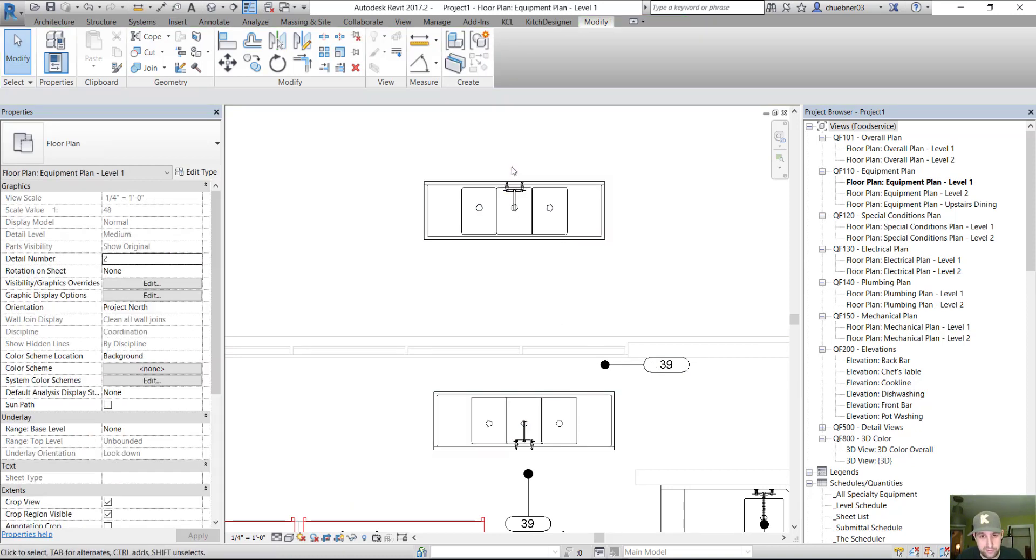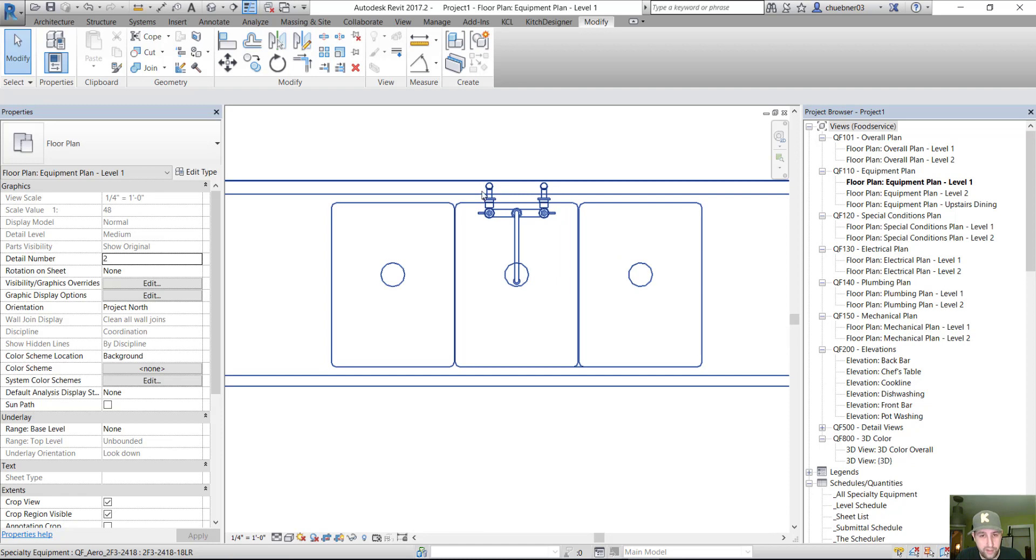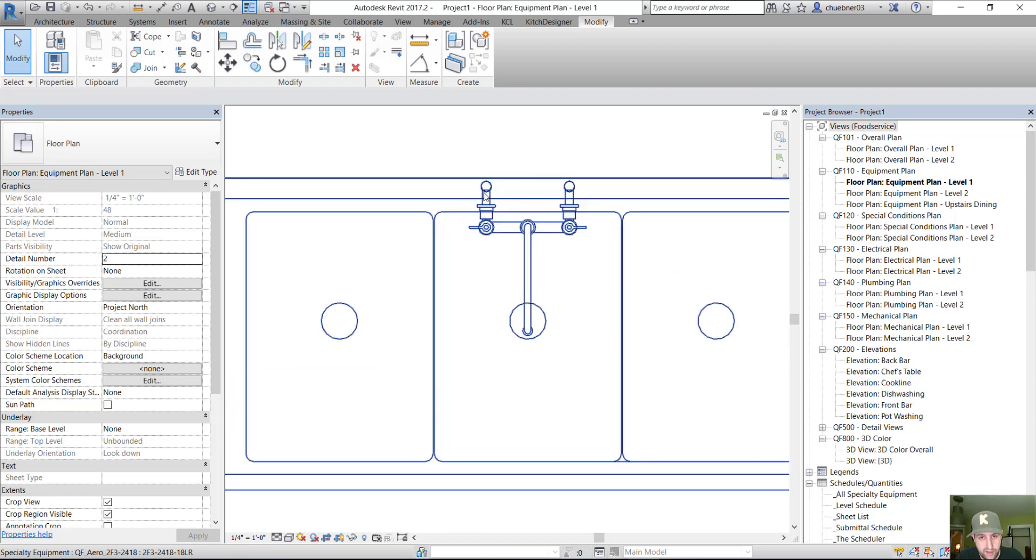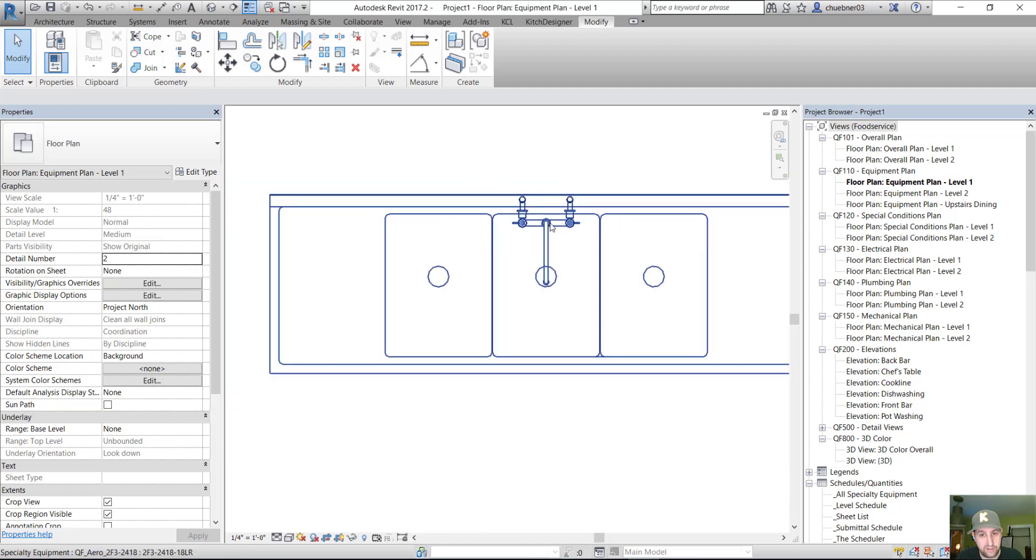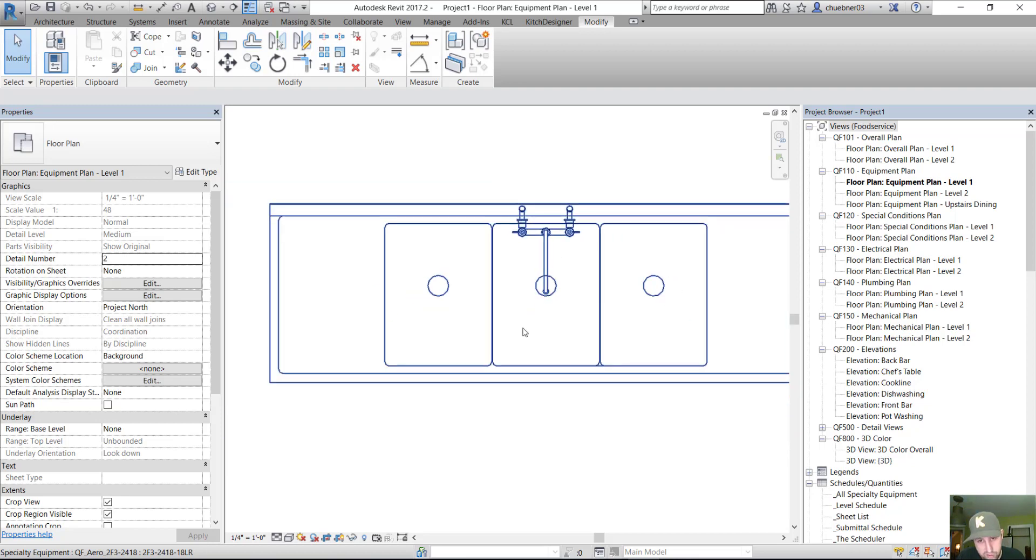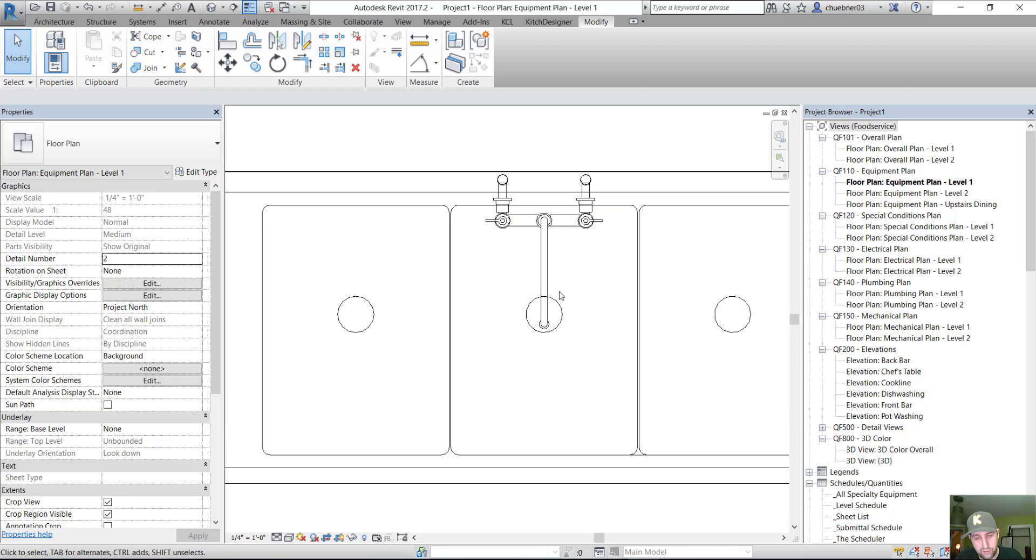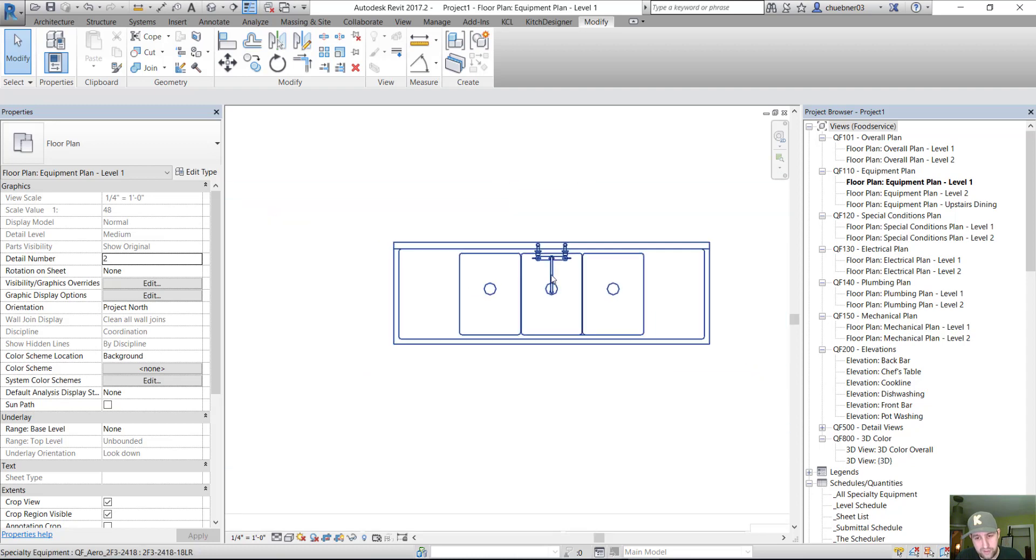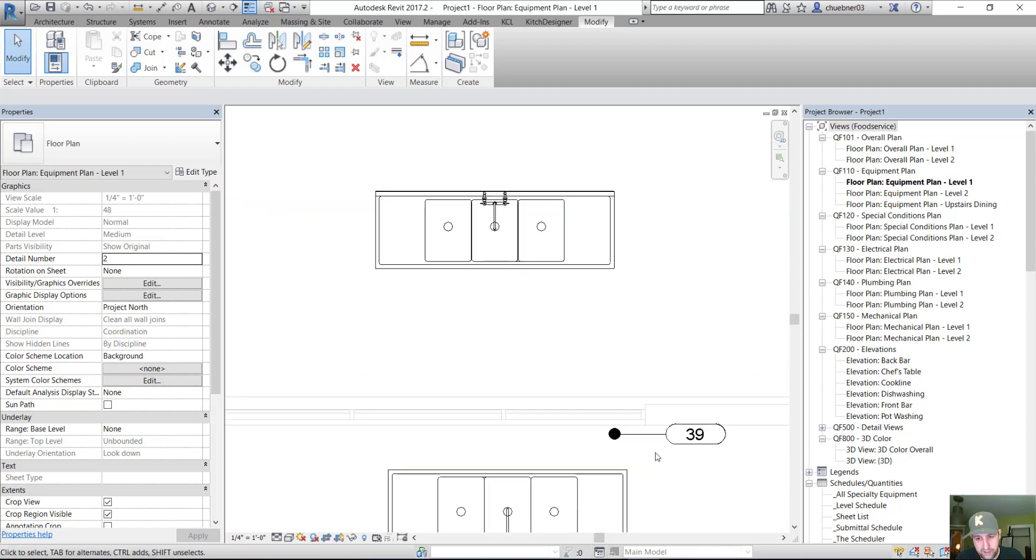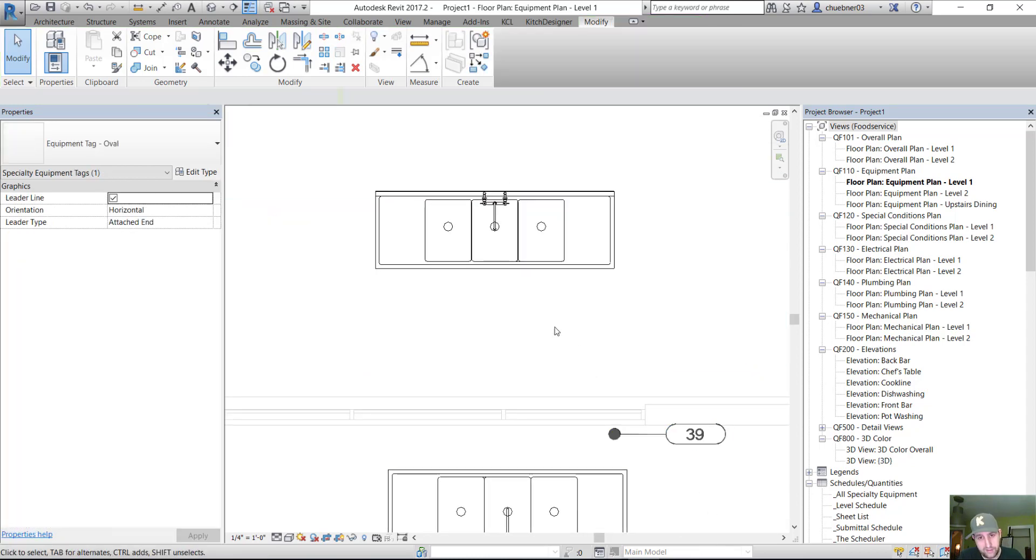This bug occurs when you have a nested family that has connector families inside of it, such as a faucet with pipe connectors. So once you nest that faucet with pipe connectors into another family and try to tag it, your tags are going to end up out here in space.